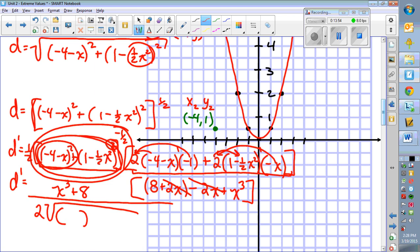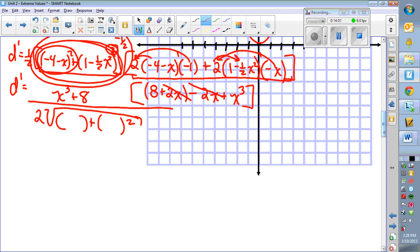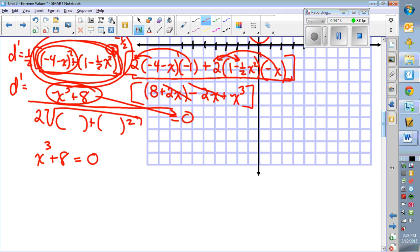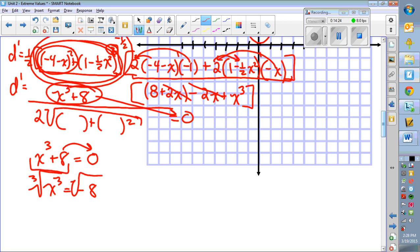The denominator contains the 2 from the one-half and the square root bracket — we don't need to worry about it when setting the derivative equal to zero. Focusing on the numerator: collecting terms, 8 + 2x − 2x + x³ gives x³ + 8. Setting that equal to zero: x³ equals negative 8. Taking the cube root of both sides gives x equals negative 2.